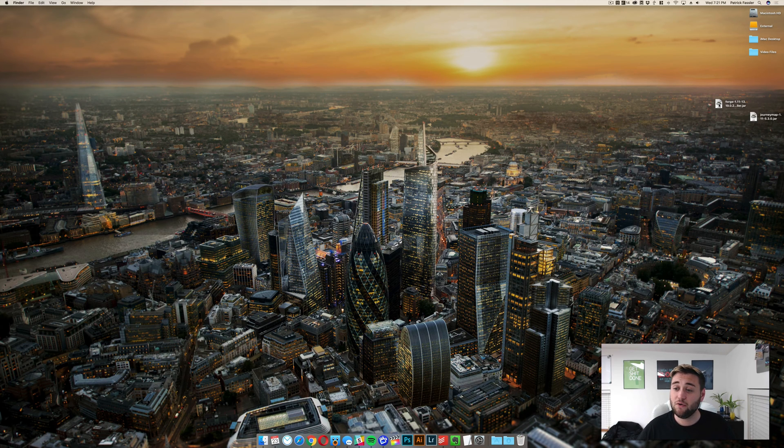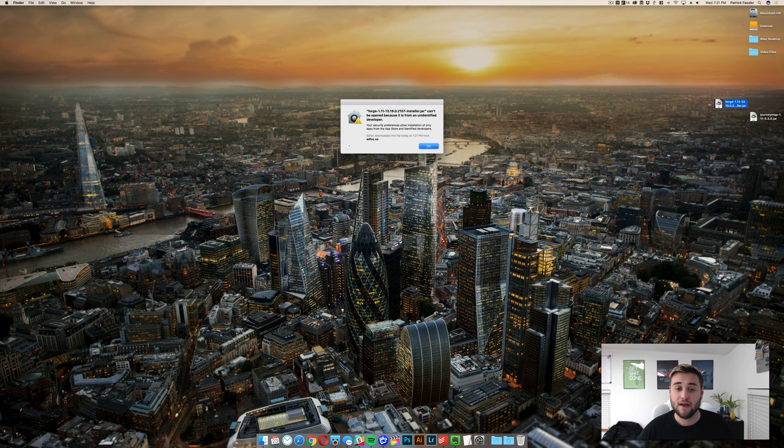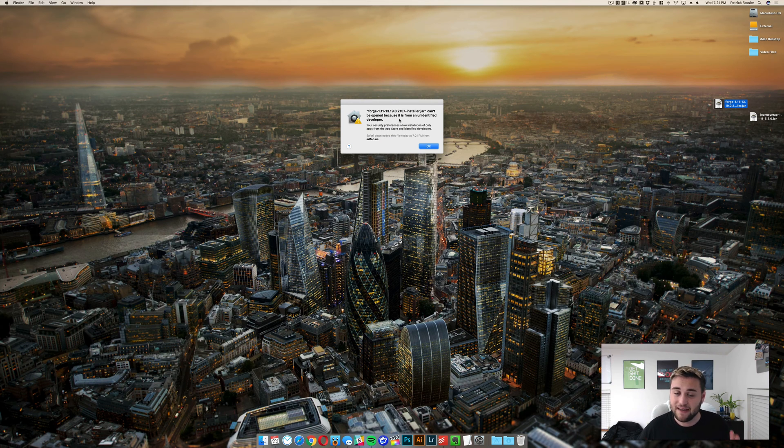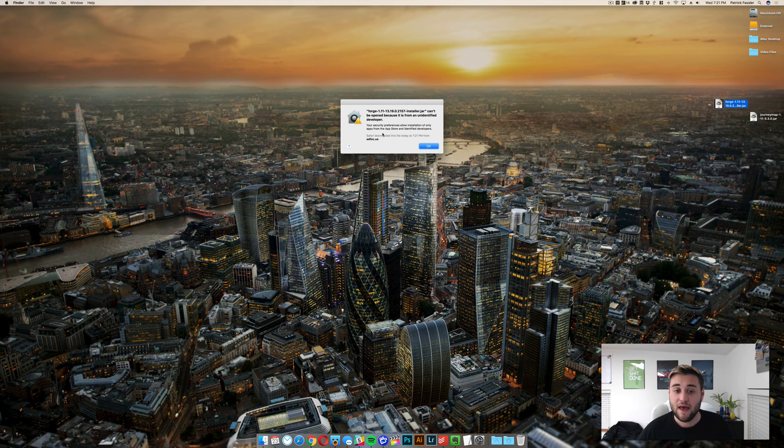The first thing you'll need to do is install Forge. To do that, just double-click on the Forge icon and it's going to give you this warning that says it can't be installed because it's from an unidentified developer. If it doesn't give you this warning, that's perfectly fine; that just means you don't have Gatekeeper turned on.